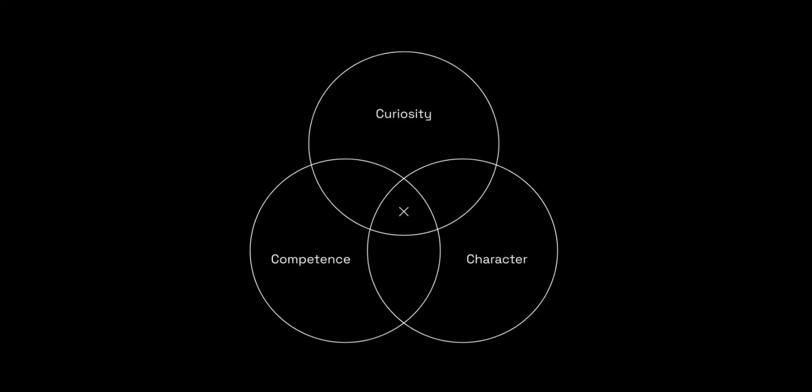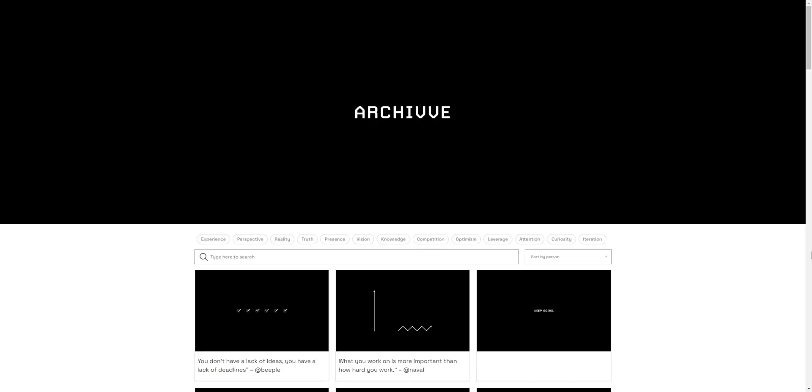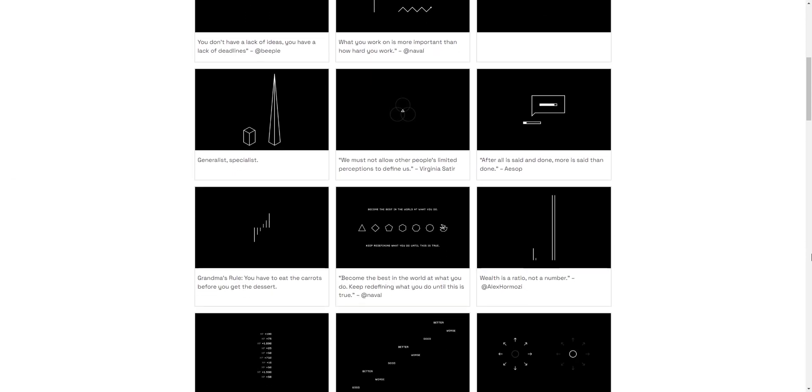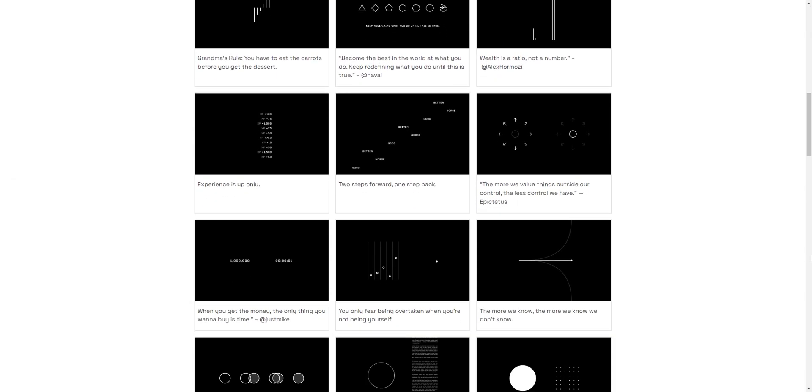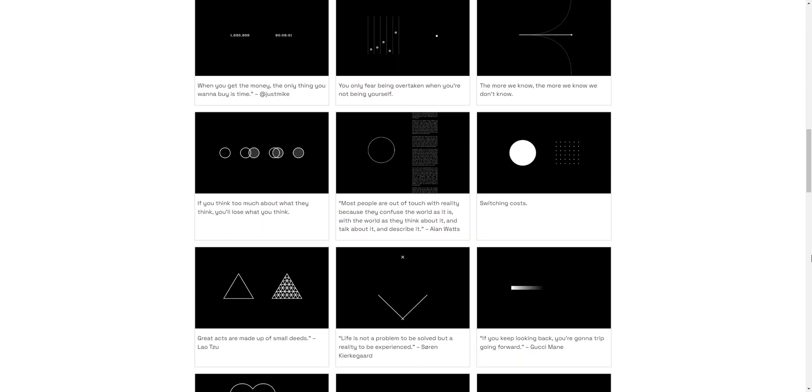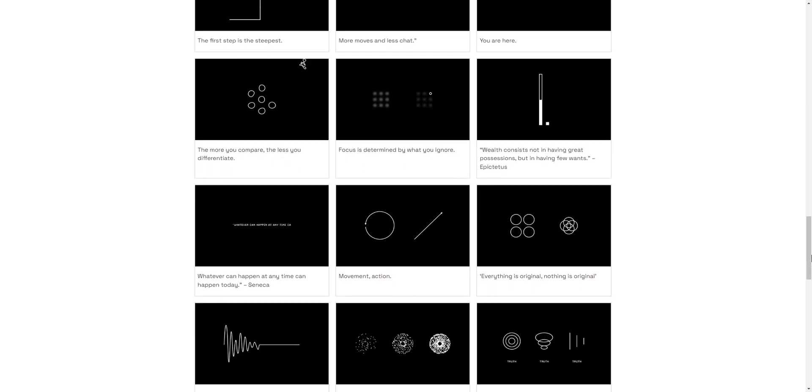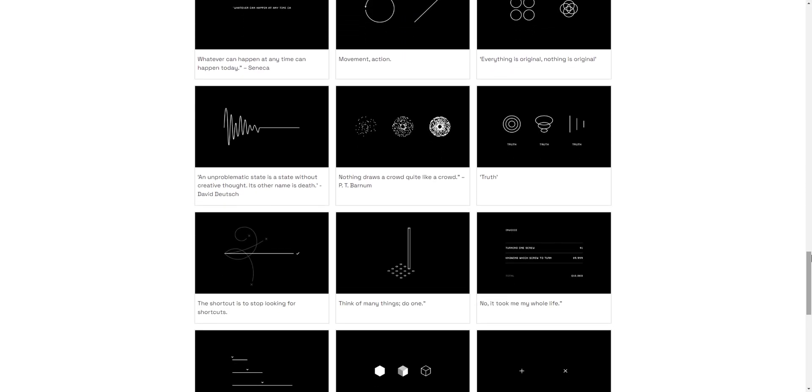You productize yourself by combining your competence with your curiosity. The things you're good at with the things you're interested in and enjoy doing. For Jack Butcher this took the form of Visualize Value, a distillation of ideas from great thinkers visualized in black and white.